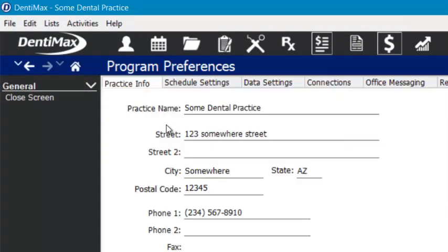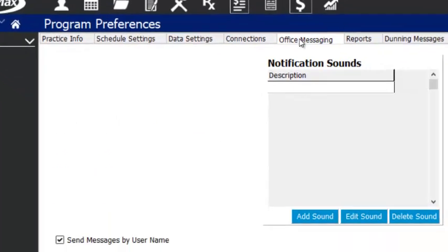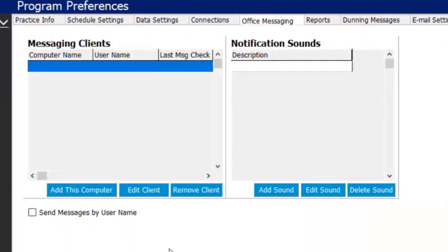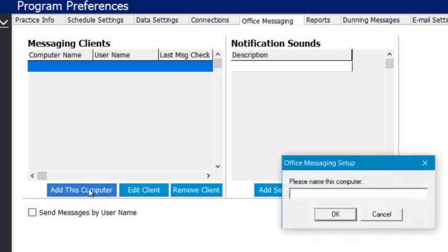We're going to be working out of the office messaging tab here. What you want to do in order to set it up to send it based on where the computer is, under the messaging clients, yours will look like mine does now with nothing here.